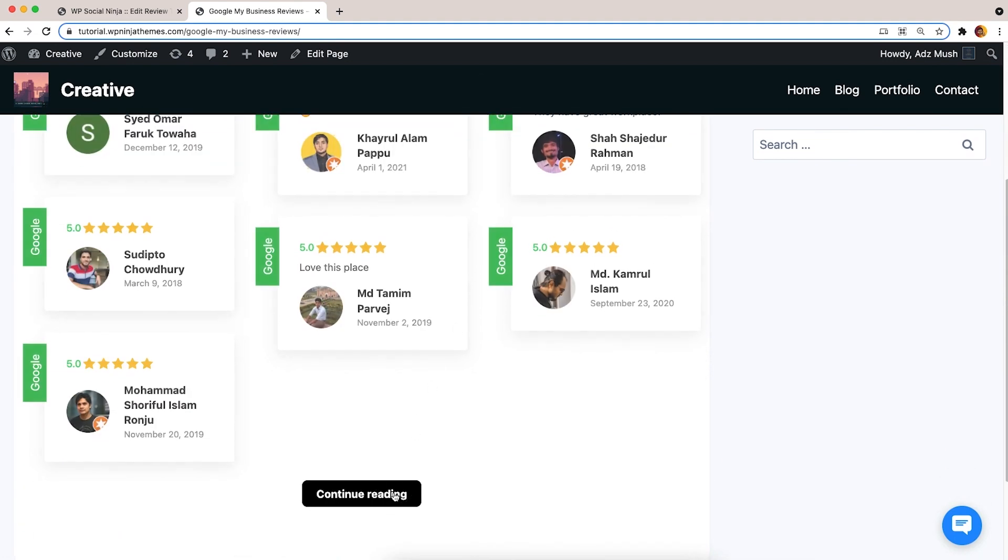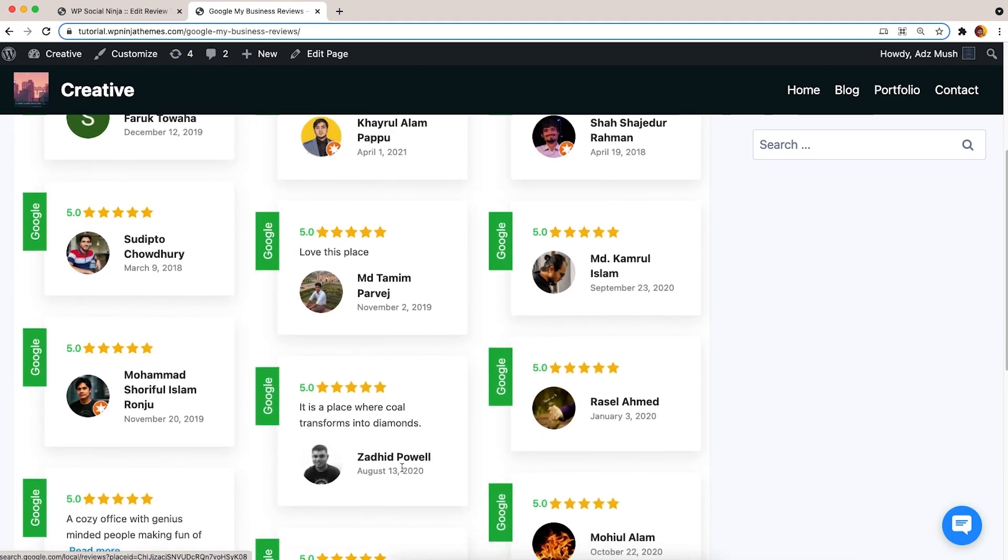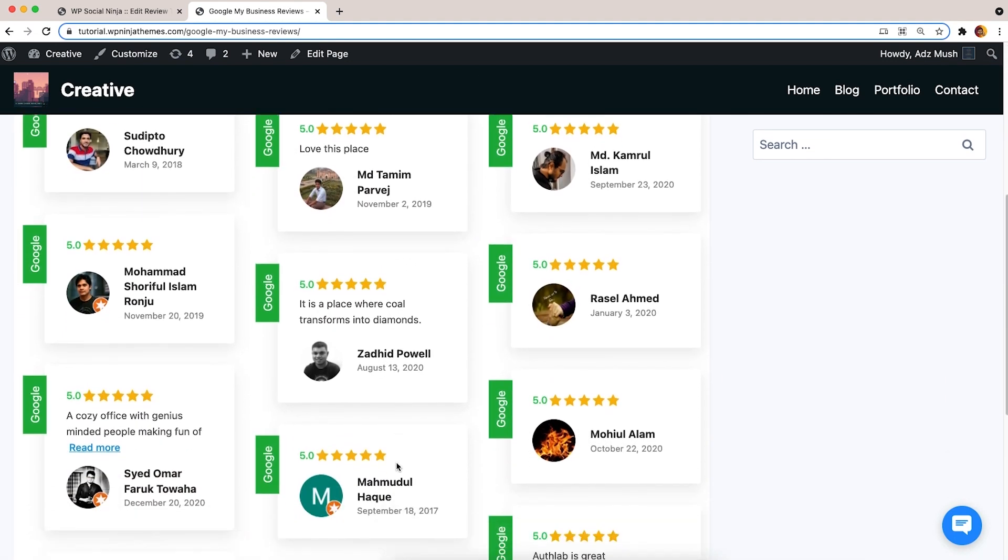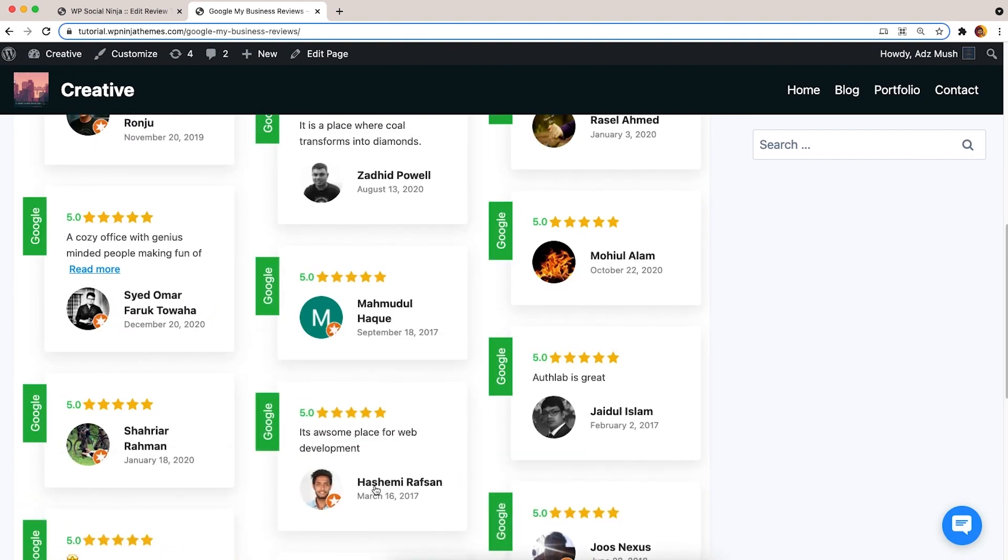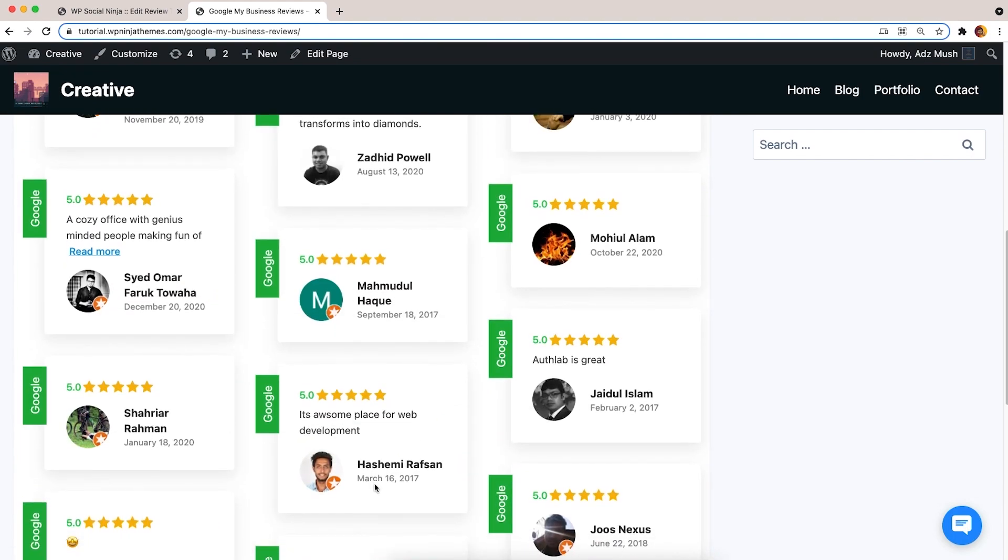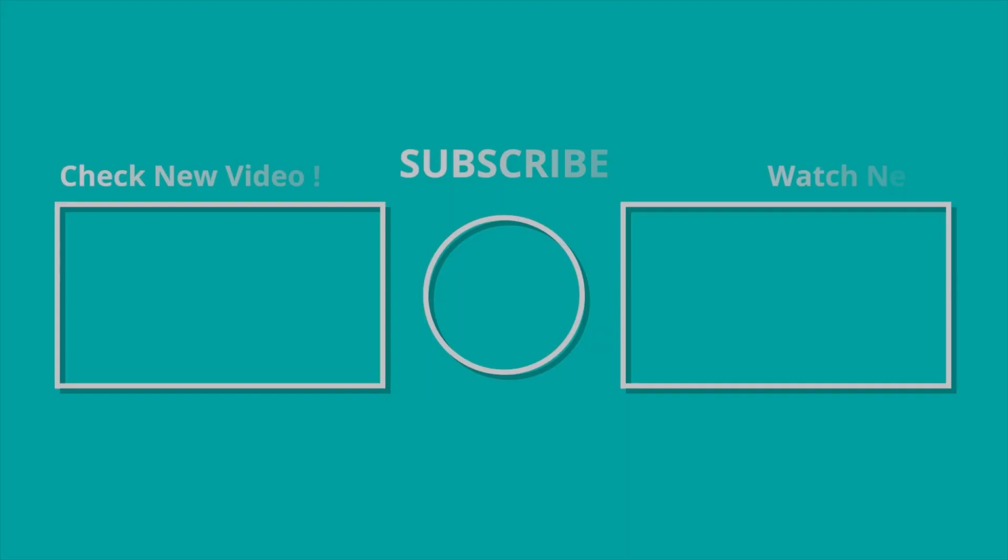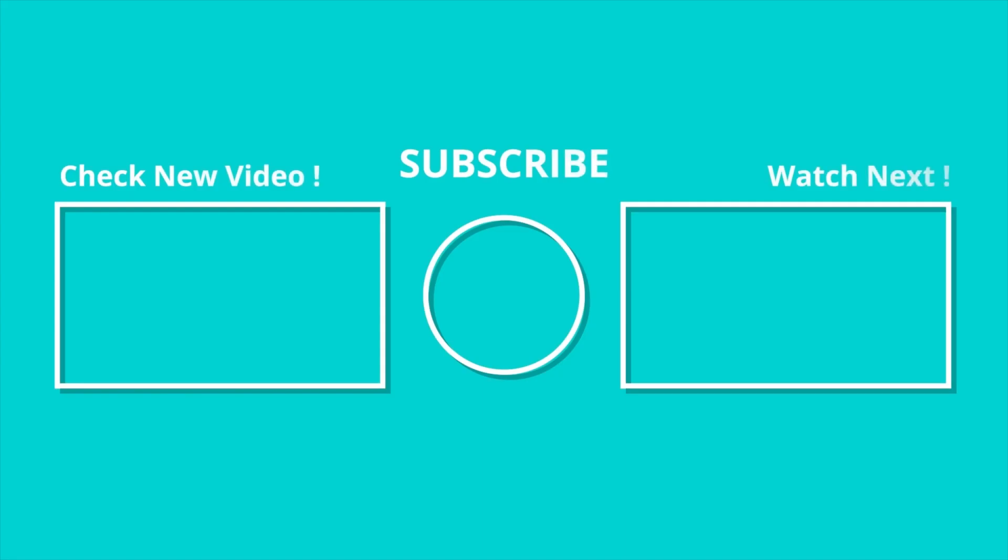So, it's that easy to integrate Google My Business reviews with WP Social Ninja. More tutorials are coming soon. Till then, stay tuned.